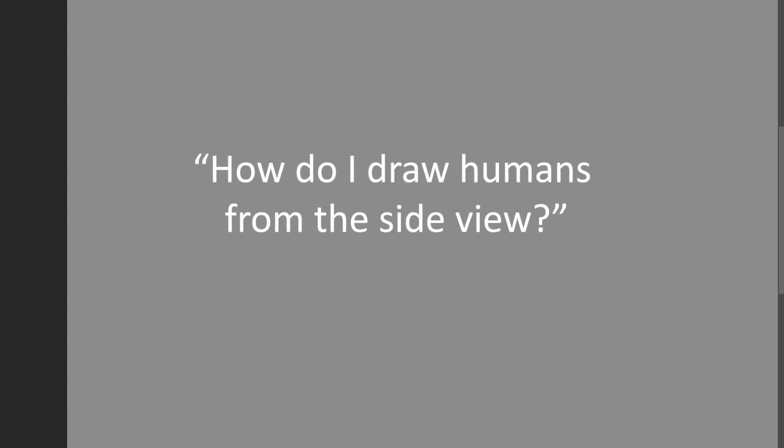All righty-tighty, so the question is, how do I draw a human from the side view?